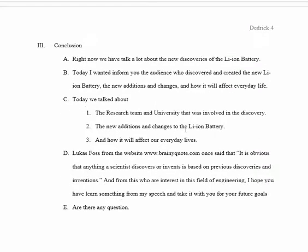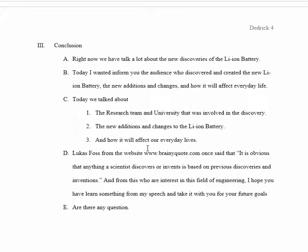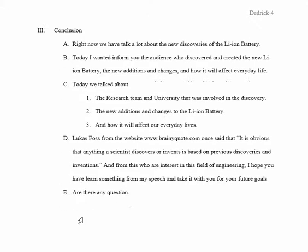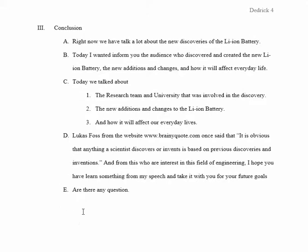For the conclusion, there are a couple of elements to remember. First, you want to confirm what you talked about — restate your purpose statement and then recap the main points: you talked about the research team, additions and changes to the battery, and how that discovery is going to affect our everyday lives. After that, you're going to have a quote or a final thought, and you ask if they have any questions and thank them for listening. This closes the loop and lets your audience know that you're done and it's the end of your speech.